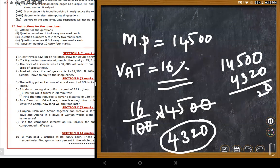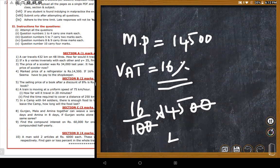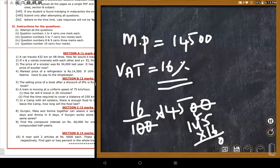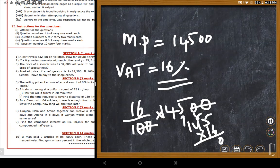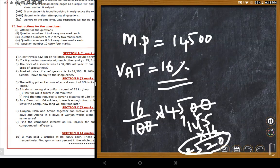The teacher works through the VAT calculation step by step, confirming 2,320 is correct for 16% of 14,500. The total amount including VAT is 16,820. Both teacher and students confirm the answer is correct.